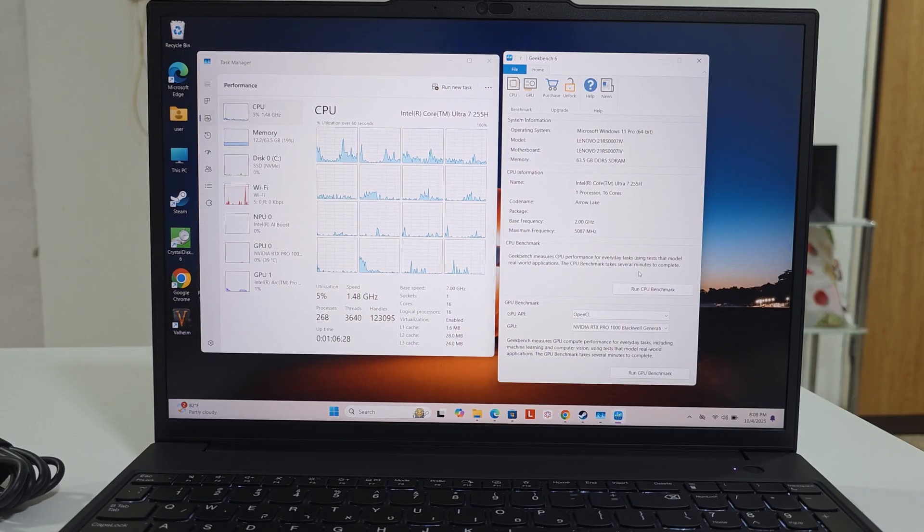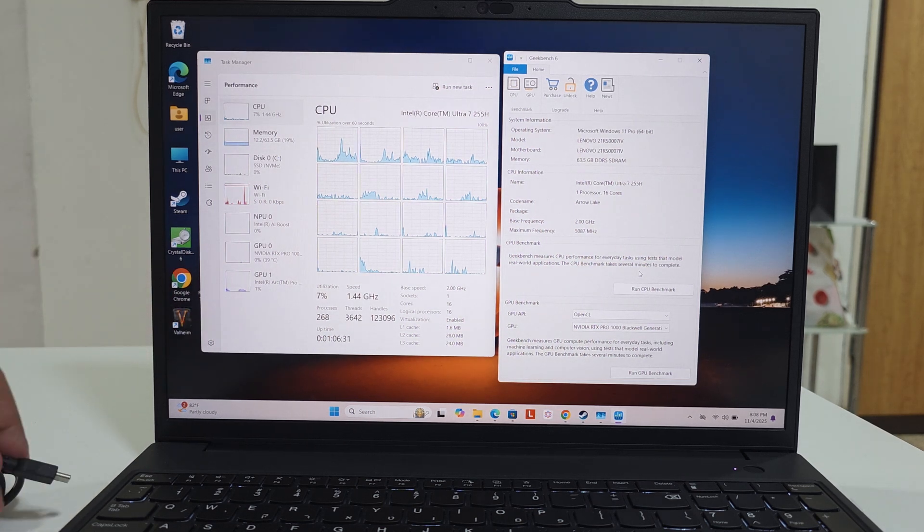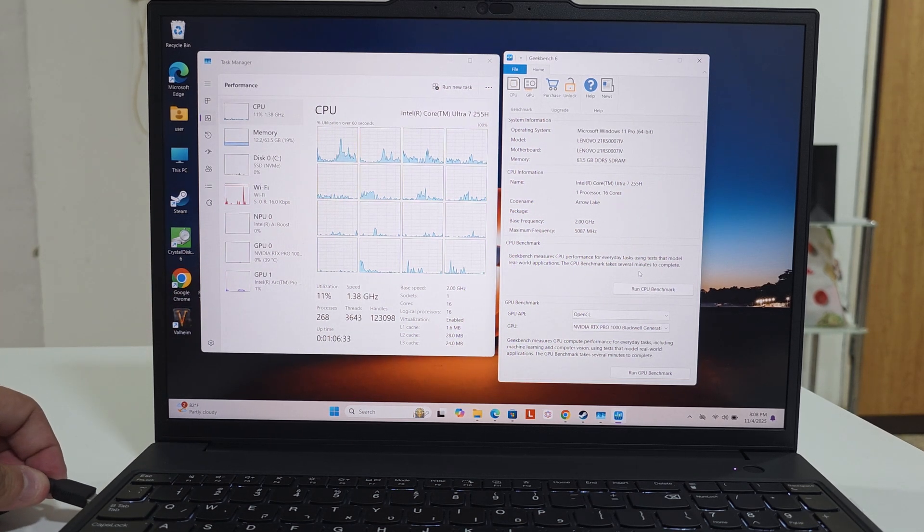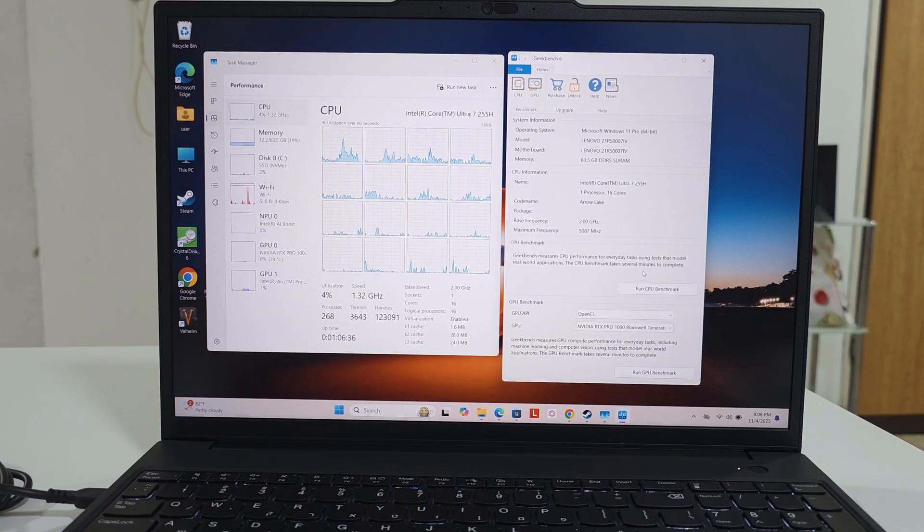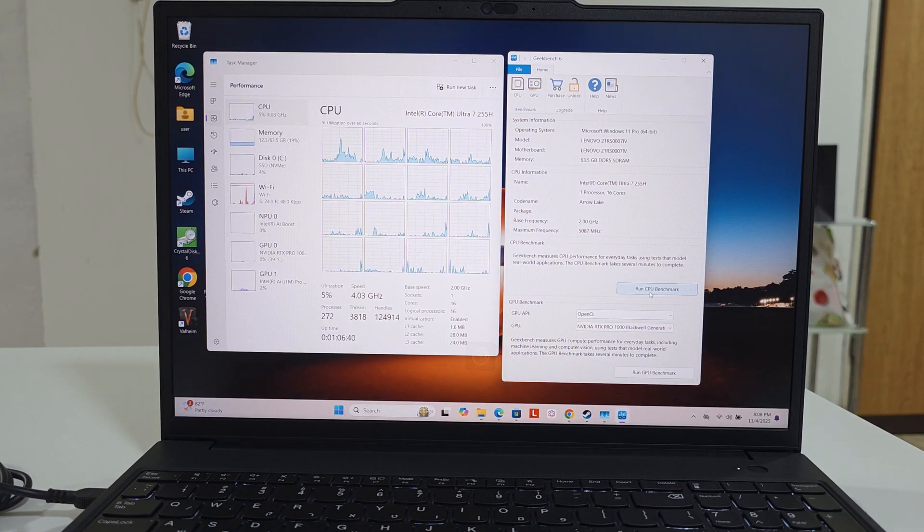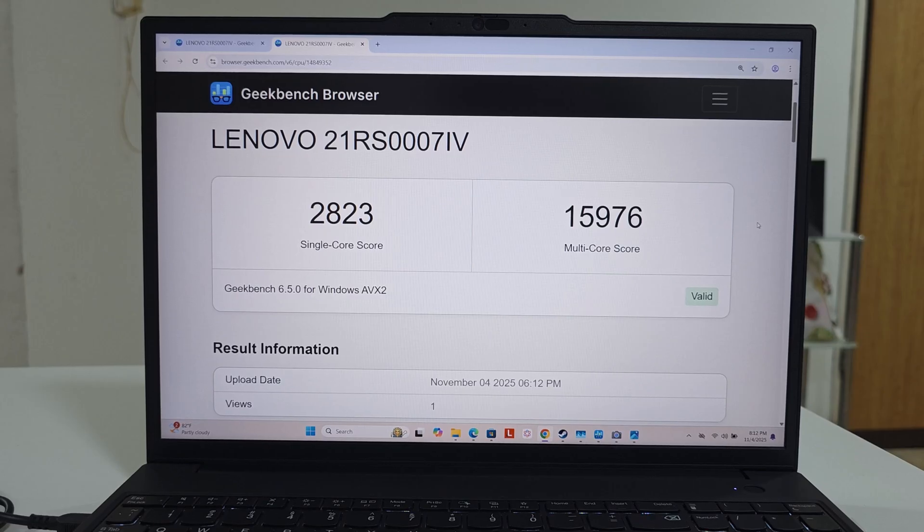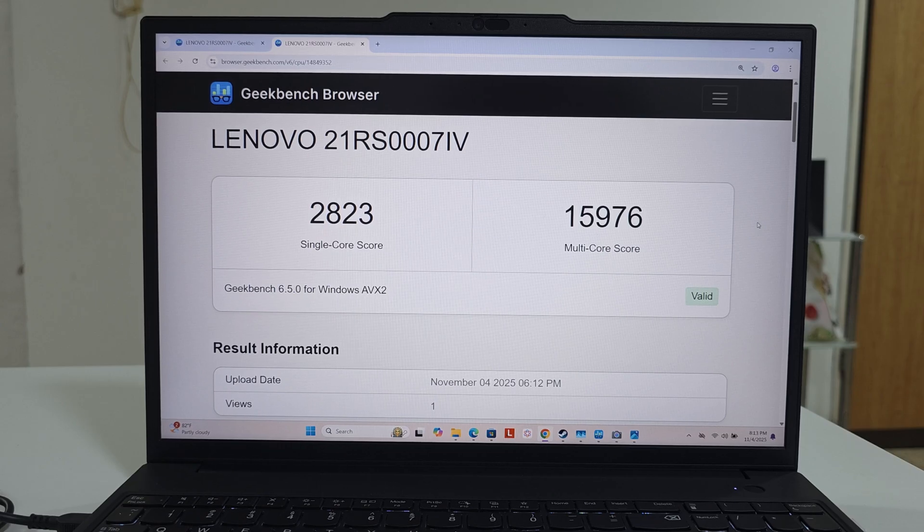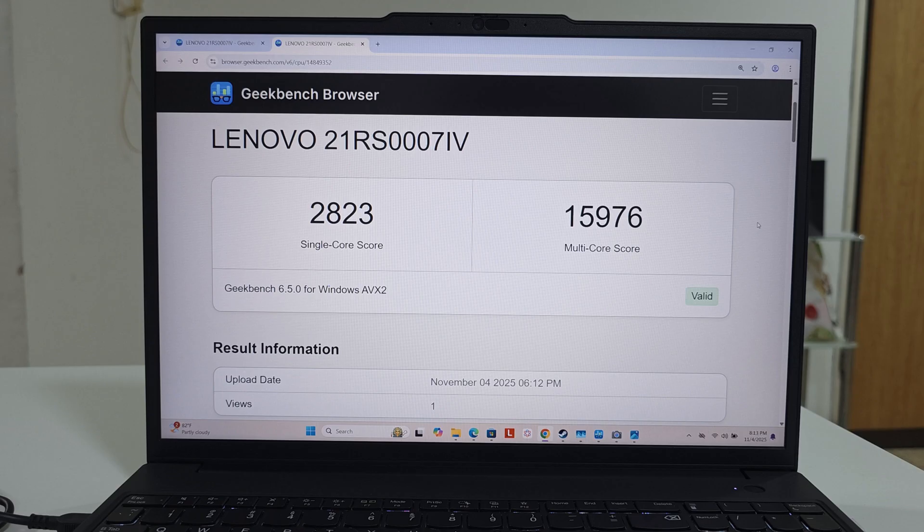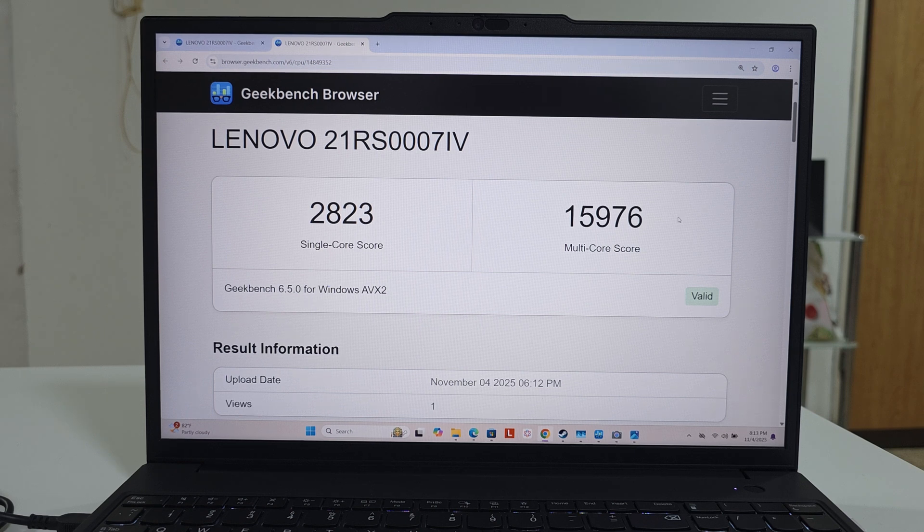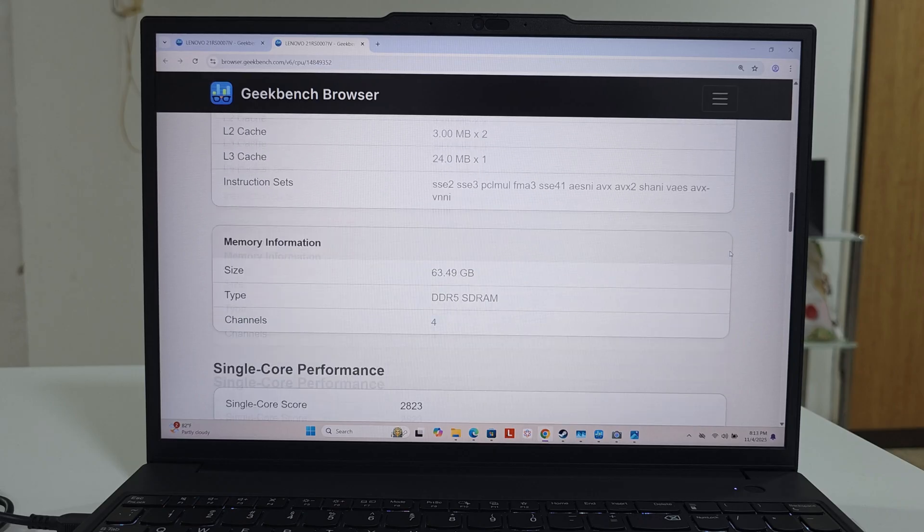Let's run the CPU benchmark again but this time with the charger connected. The single core score is 2,823, which is really good. It means that a charger gives it about 20% boost. The multi-core score is 15,976, again about 25-ish boost. So if you want an extra boost for your device, just connect it to a charger and you'll be good.